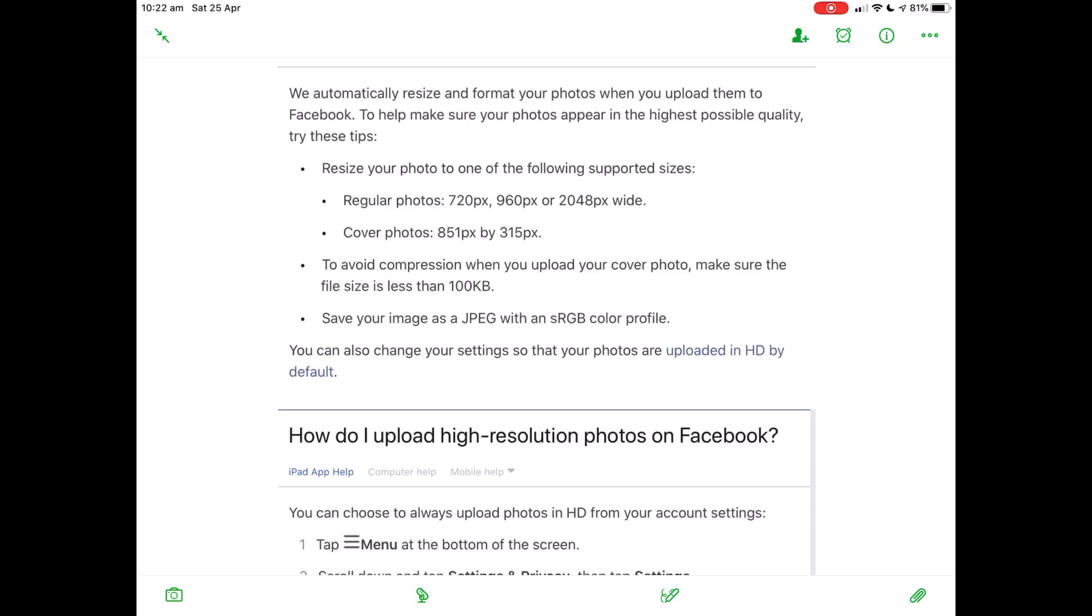To avoid compression when you upload your cover photo, make sure the file size is less than 100K. That's by selecting 72 DPI. It's pointless uploading a 300 DPI image or even higher to Facebook because nine times out of ten it's shown via a web browser of some sort, and the best you'll get is 72 DPI. That's the default on the internet.